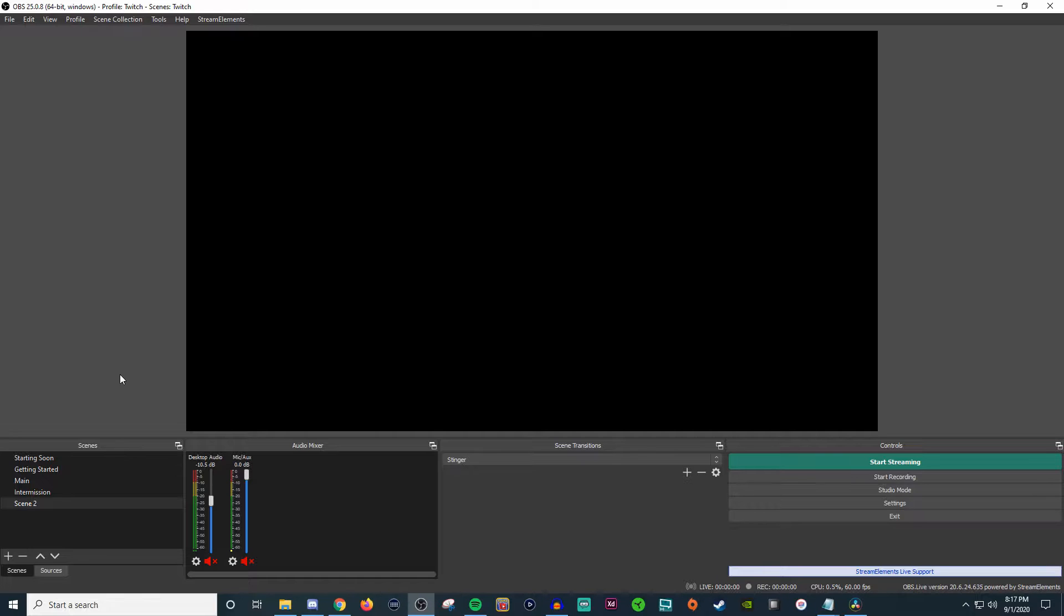In today's video, I'm going to be walking you through the navigation of OBS Studio. And a lot of the things that you may already know about Streamlabs OBS can also carry over to OBS Studio.